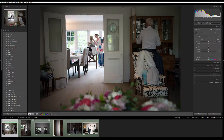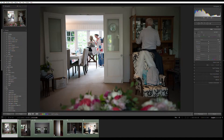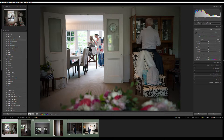Alright, let's jump into Lightroom and have a look at this radial filter tool. I'm here in Lightroom with Sarah and Dan's wedding. I've just picked out a couple of images — we don't need a lot to demonstrate this. I've got a few different examples here, and I'll edit these really quickly so you can see how I use the radial filter tool.